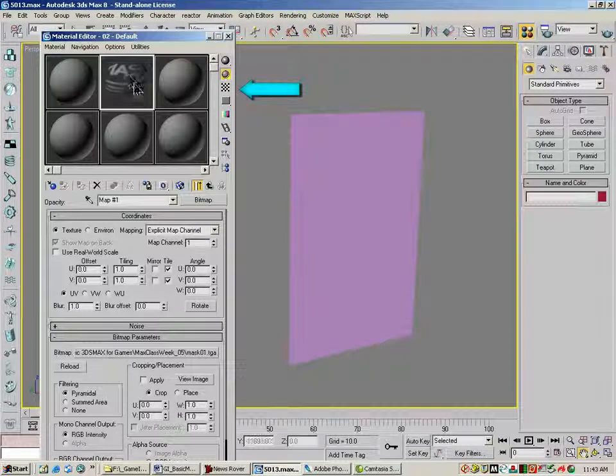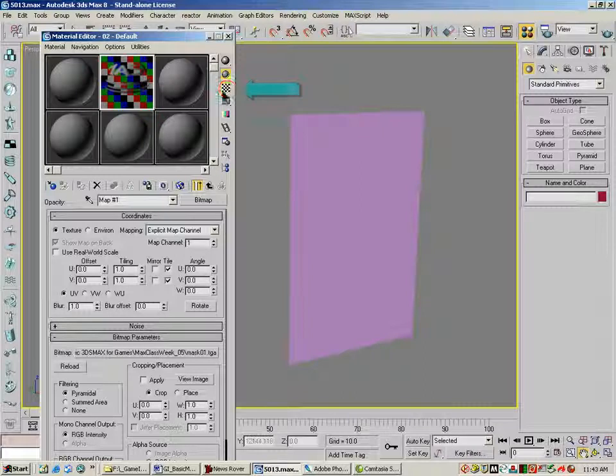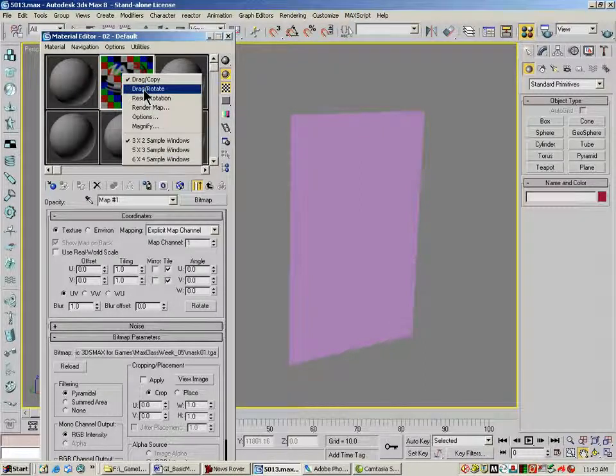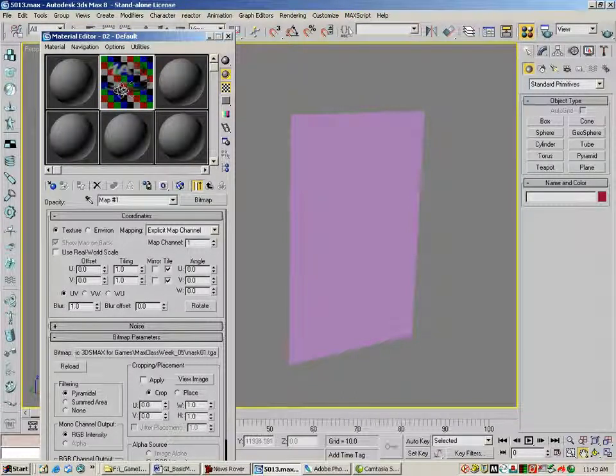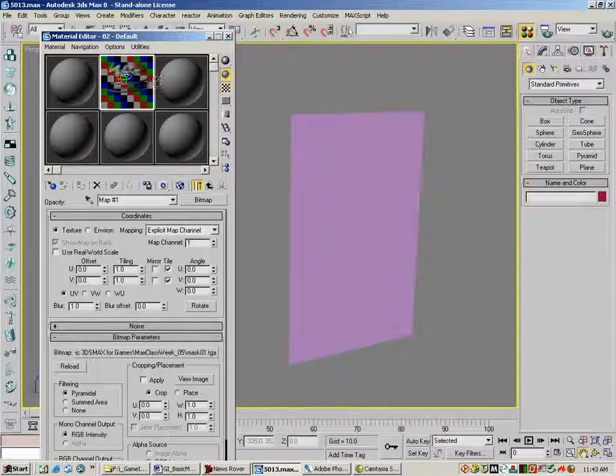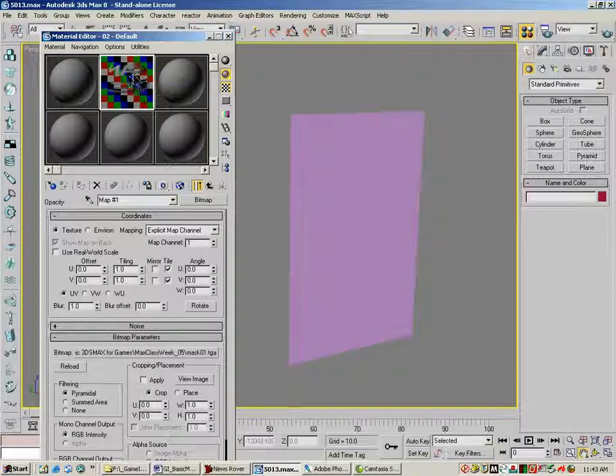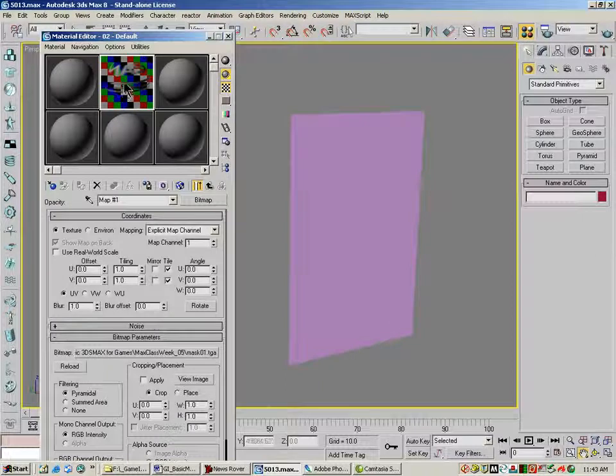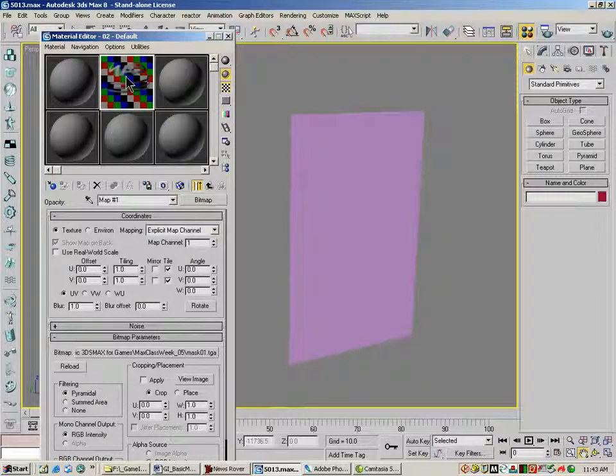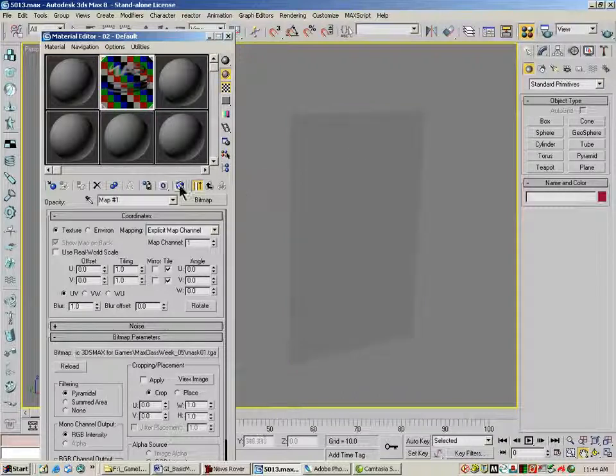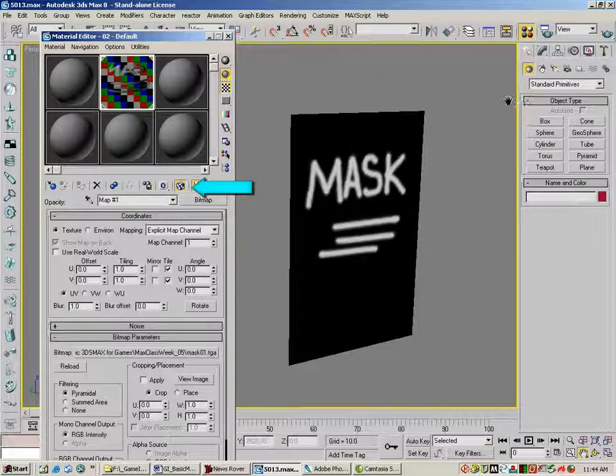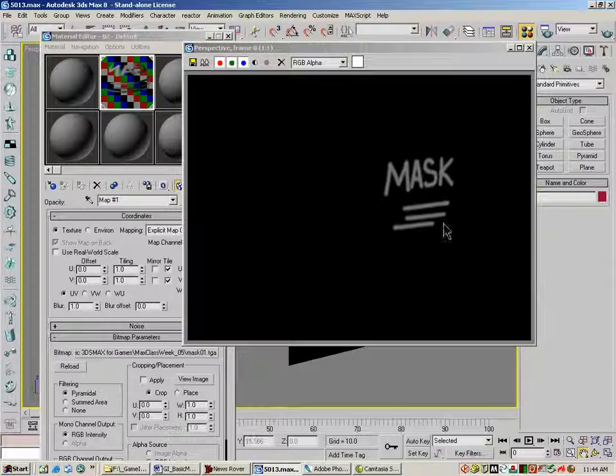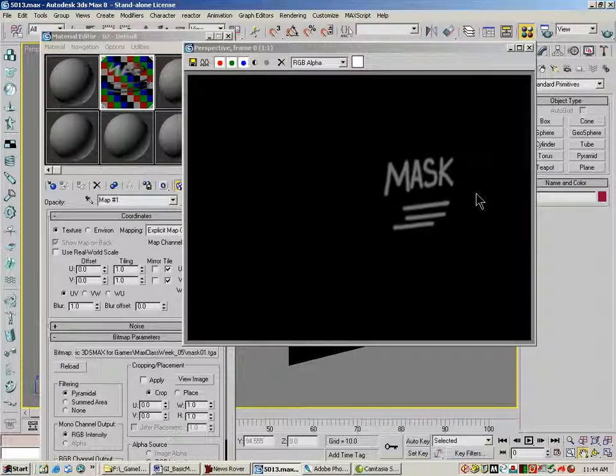You can see that it's masked out here in the background. It's masked out everything except for my writing. If you can't see it very clearly, you can actually use this little checker button and right click on this and say drag, rotate. You can see that I've just got the word mask showing up there. I'm going to drag this over to my plane. I'm going to hit my little show map and viewport. There's my mask.